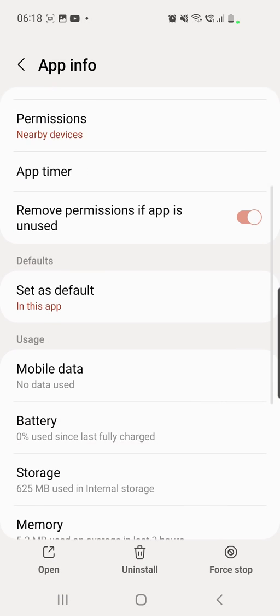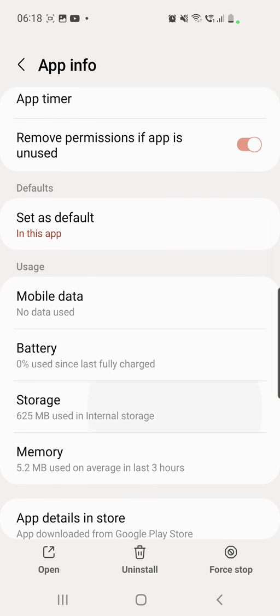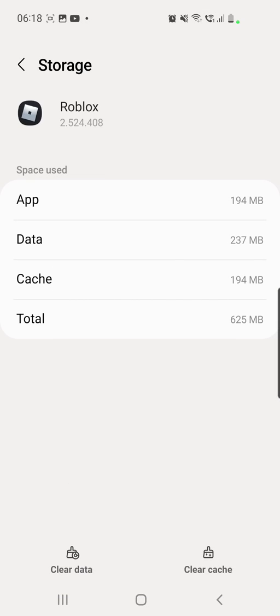Click on the app and then go to storage and here you have to clear the data and the cache. But you have to be aware that if you clear the data it will log you out from your account so you'll have to log in again.